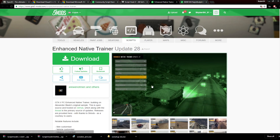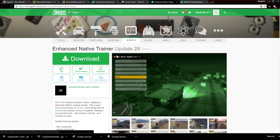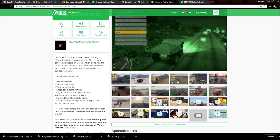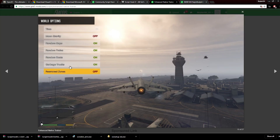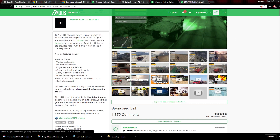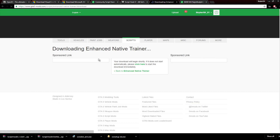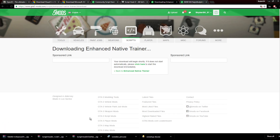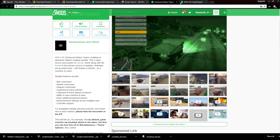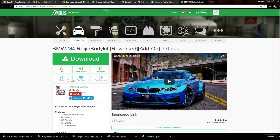With ScriptHook — I believe it's just ScriptHookV, not ScriptHook5.NET — there comes a trainer. If you don't know what a trainer is, it's basically a mod menu where you can spawn in vehicles, change your character, save vehicles, mess with world options — it's a much more in-depth mod menu. You can click download if you want it; if you don't, that's fine.